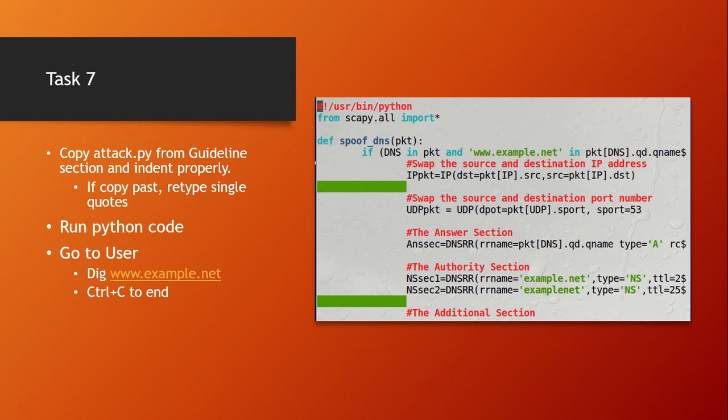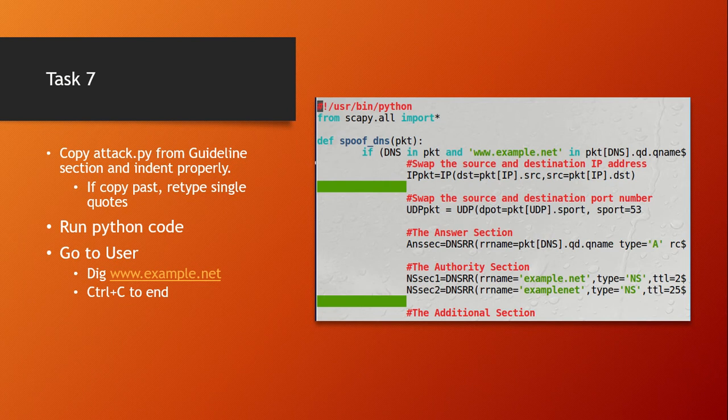For Task 7, copy the attack.py code from the guideline section. It's a Python script — if you copy-paste it, make sure to retype any single quotes and fix indentation. You can also type it out manually. Run it with sudo python attack.py. Then go back to the user VM and run dig www.example.net. Use Ctrl+C to stop the Python script afterward so you can see what it captured.